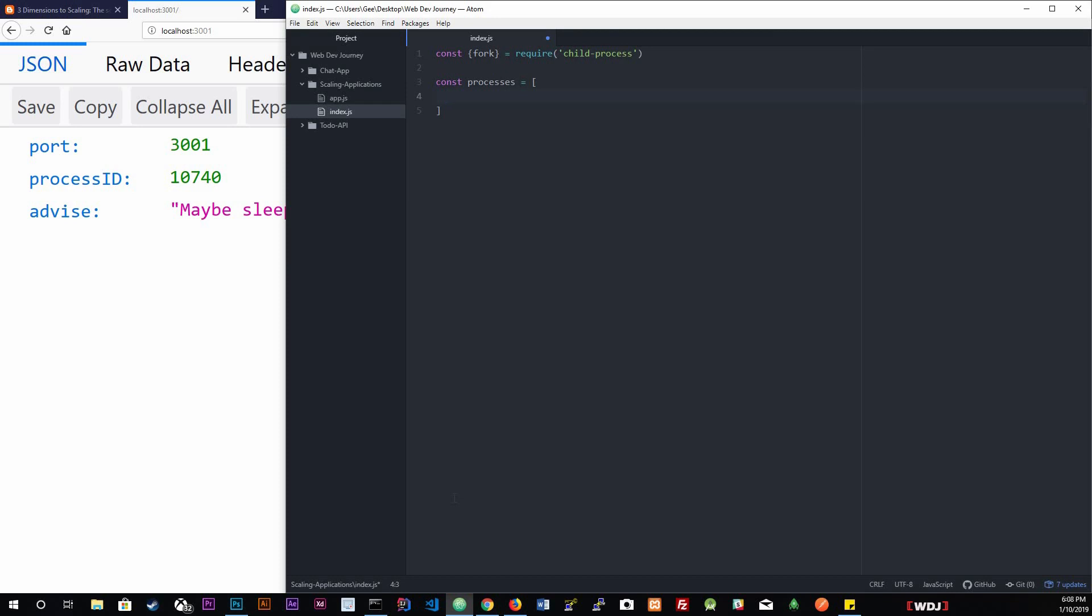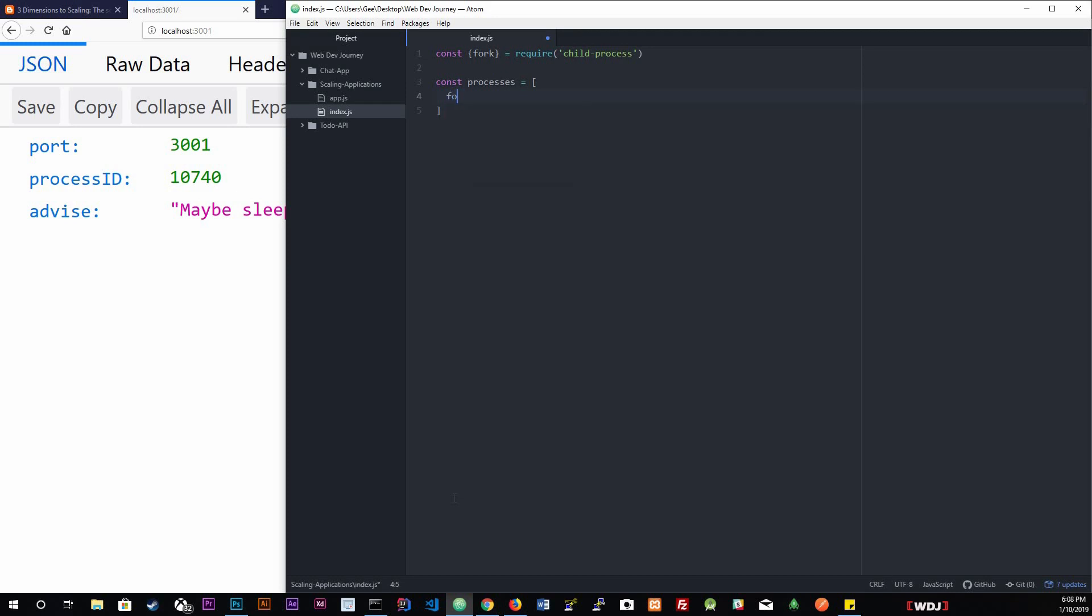We are going to be forking our application, so fork our application, which is literally app. I'm going to do this three times. We're going to be forking it three times.